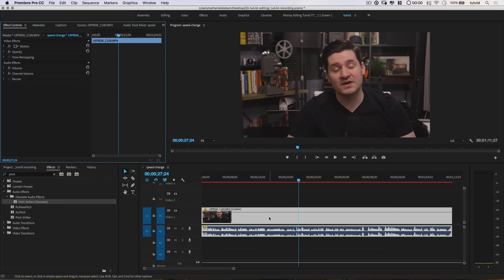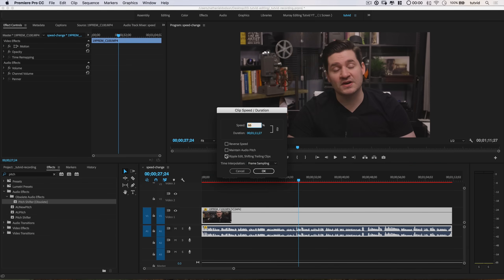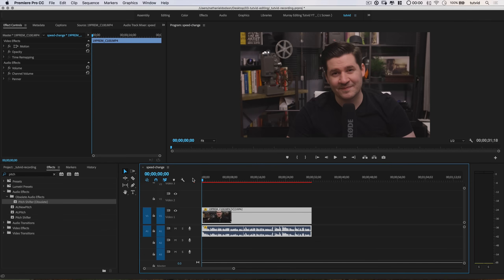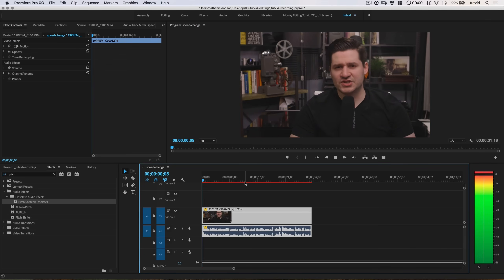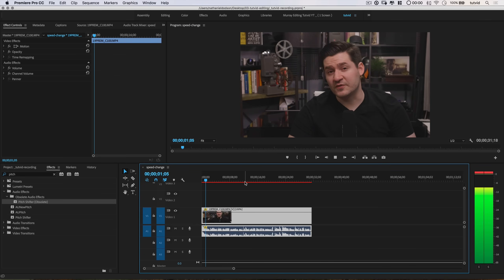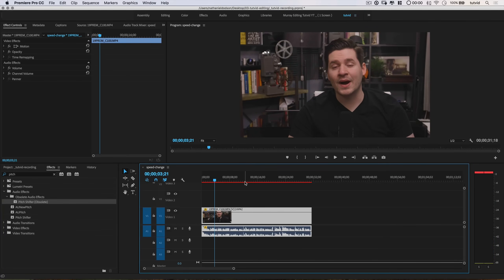I want to speed the video clip up. So let's right-click, go back to Speed/Duration, and set this to 150%. Hit OK. And you can hear now — this is what I sound like. Positively ridiculous.